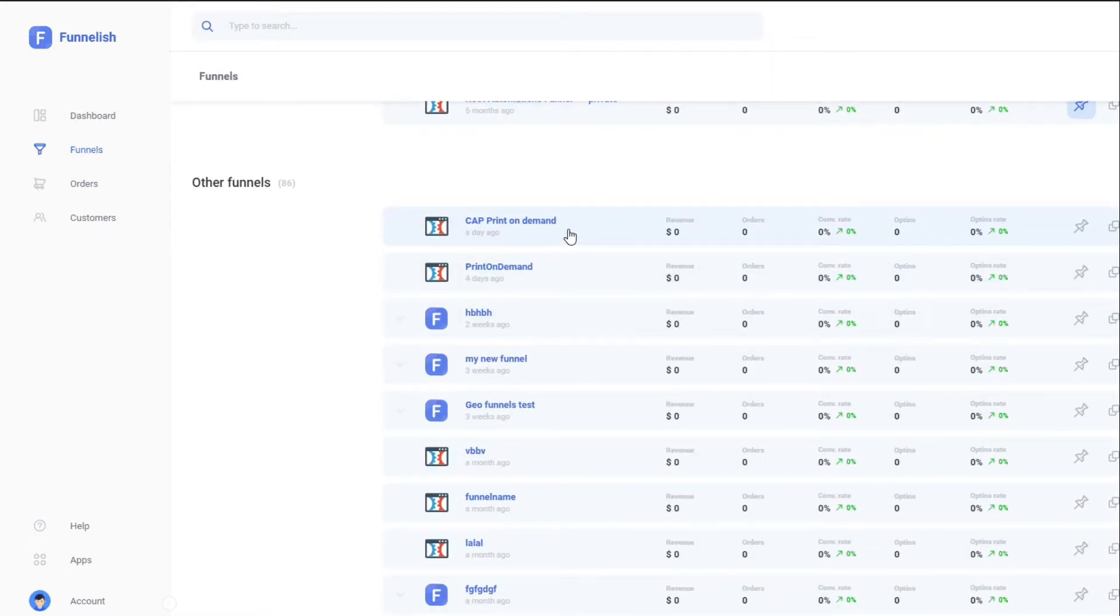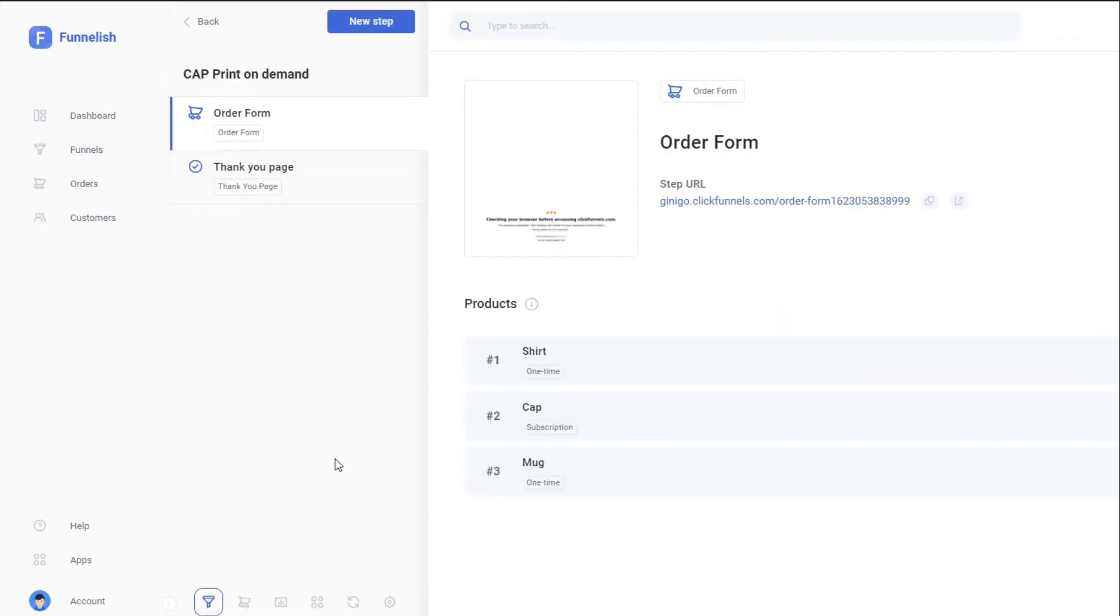the funnel that you have created that you want to apply the payment method to. For my example, it's gonna be this funnel. Once we're here, just go to the bottom and go to Funnel Apps and click on it.